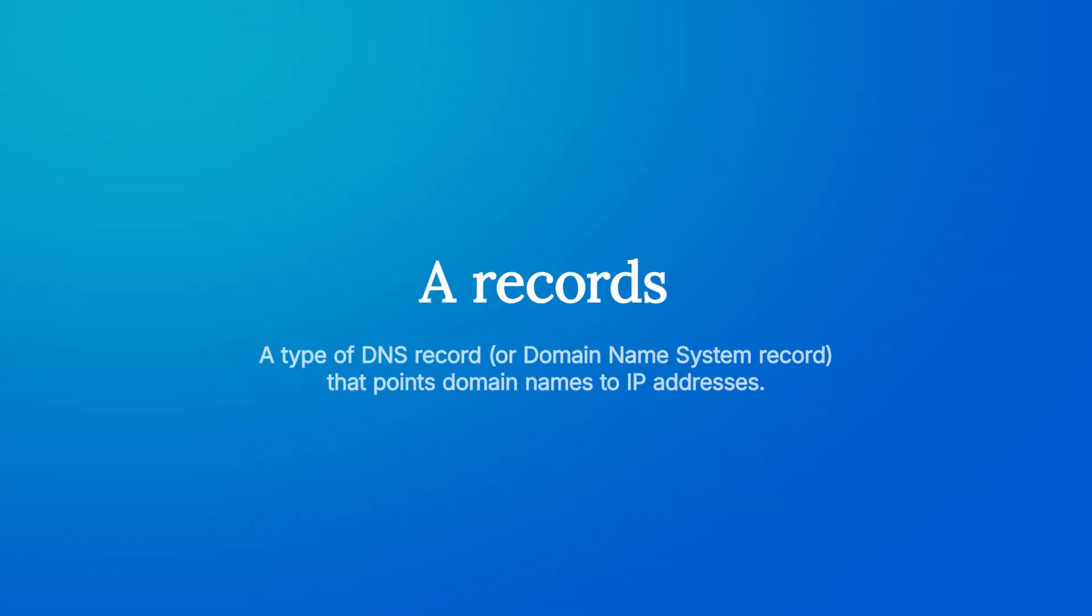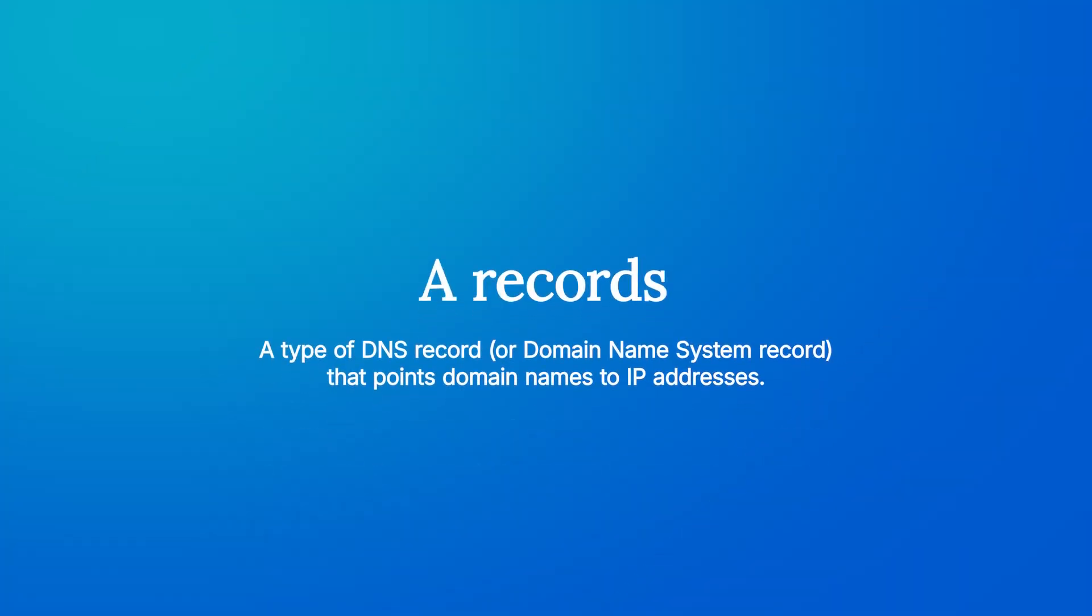A records are a type of DNS record or domain name system record that points domain names to IP addresses. The A stands for address.